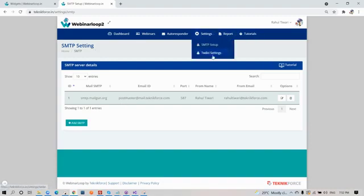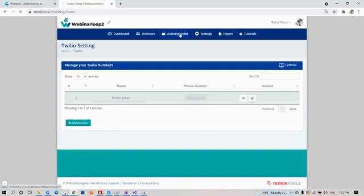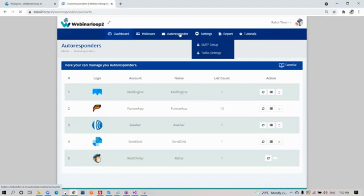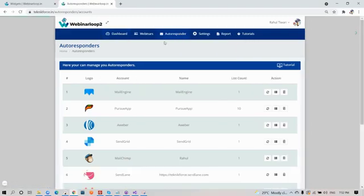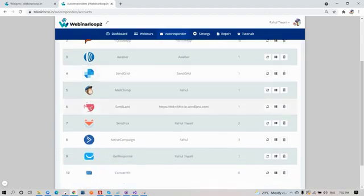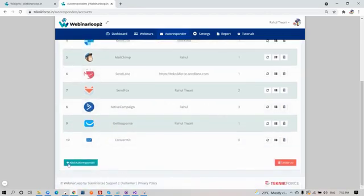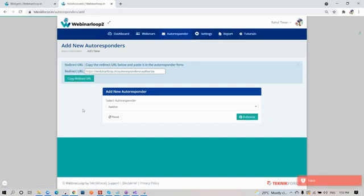Now let's see Twilio. Here's where you can manage your Twilio numbers too. If you want to add more, just click on the add number button. Now let's go to autoresponder. Webinar Loop 2 supports multiple autoresponders. You can click and choose whatever you need. To add more, just click on this button down below, then select your autoresponder.